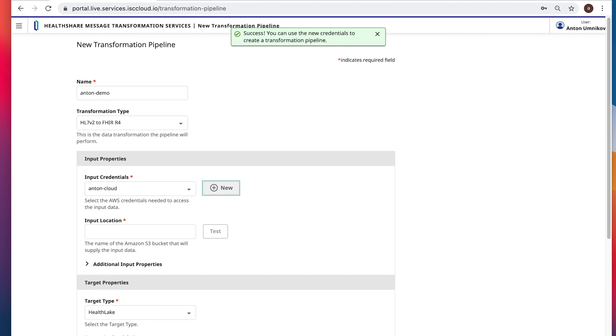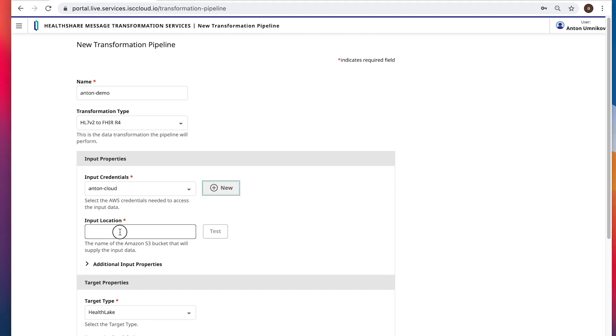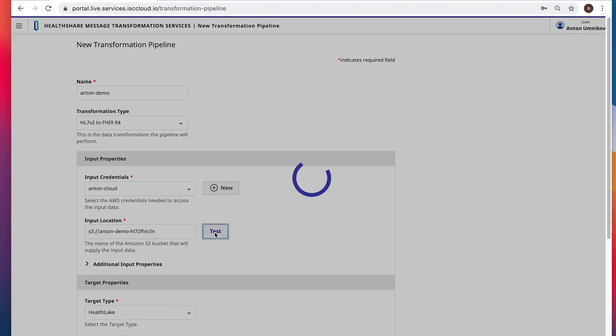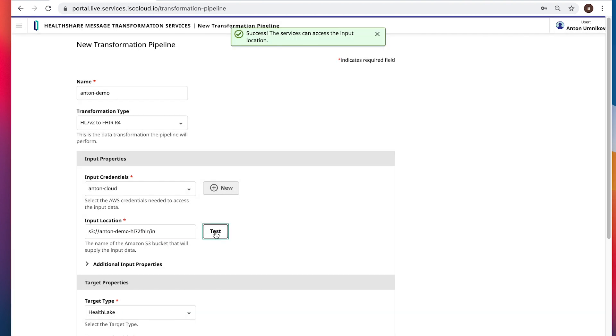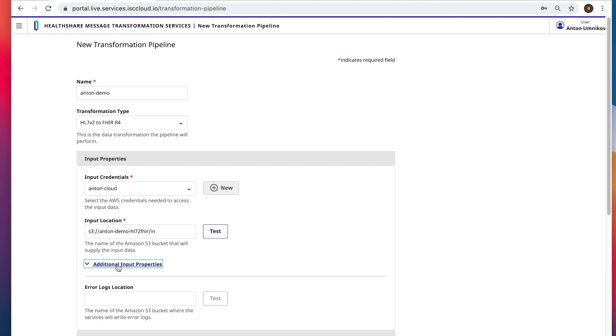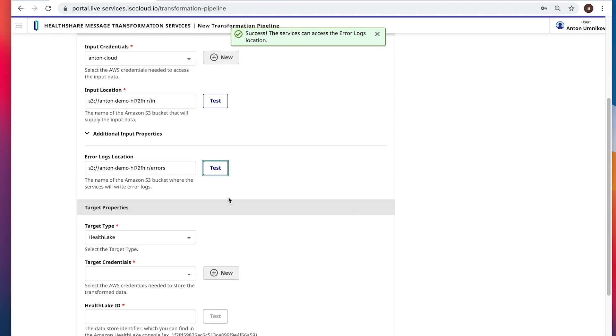Now let's get our S3 bucket. So, inbound location would be S3 bucket slash in. We can test it right away to make sure that credentials work against the bucket. We can optionally, but I would highly recommend to do so, specify the error bucket. Okay, let's test it.